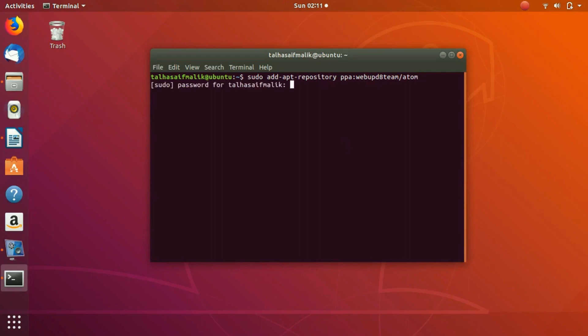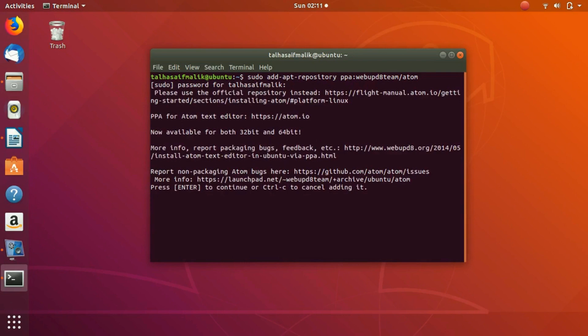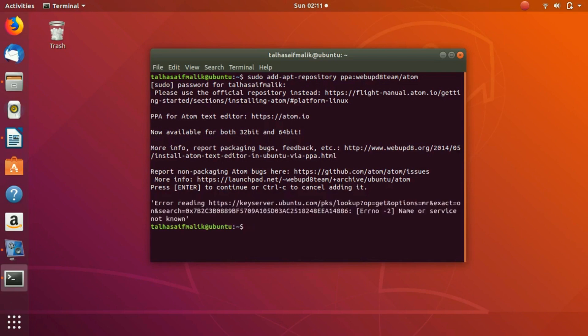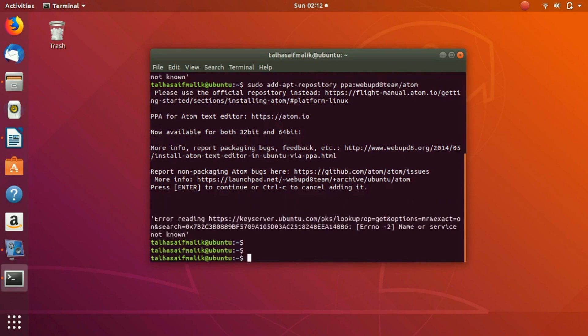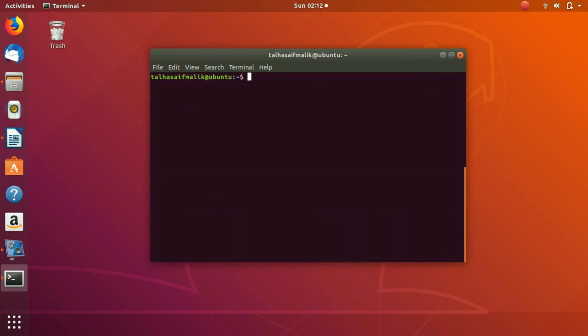It asks you for the password. You enter your password and then it will start to add the repository. It asks you to hit enter to continue, or press Ctrl+C to cancel. I think I have added it already, that's why it's giving an error. If you have added it once, you don't need to add it twice.